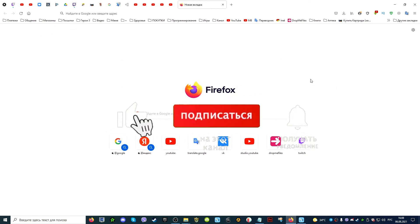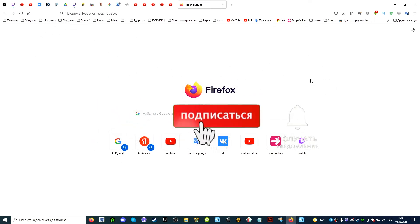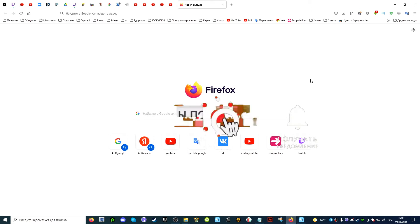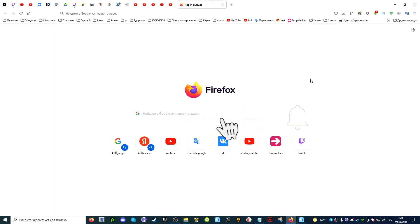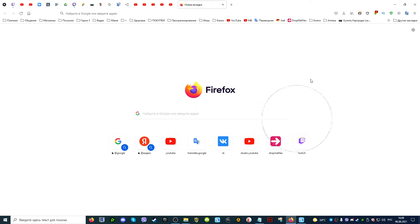Good day to all. My name is Vitaly Sokolov. Today we will learn how to download, install and configure a Castle Game Engine. We will also get acquainted with its interface.